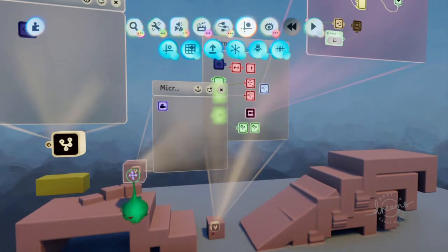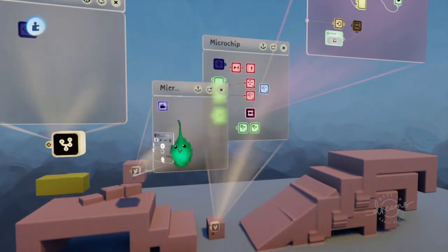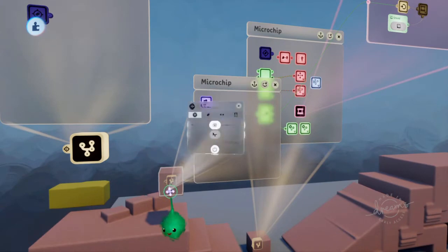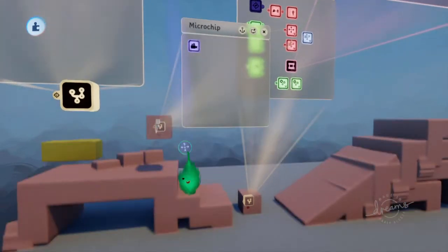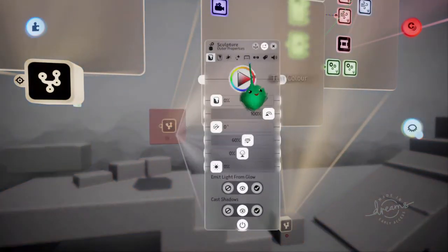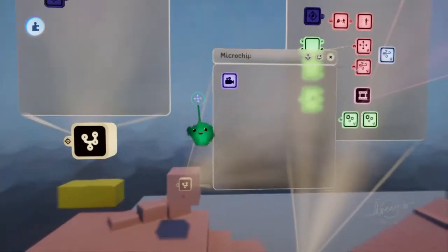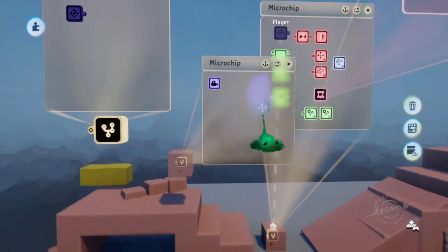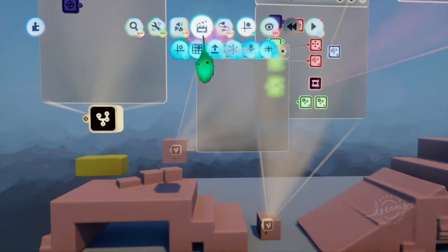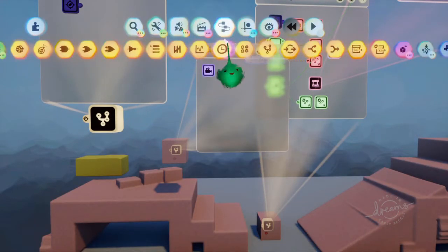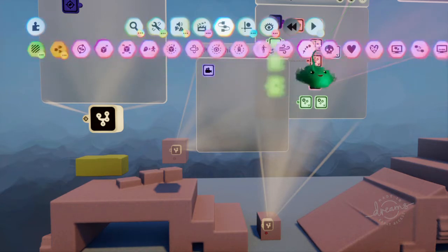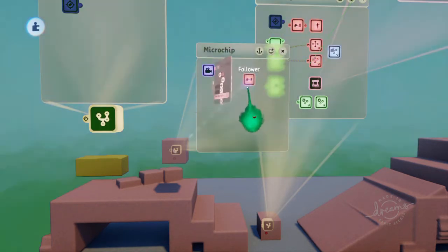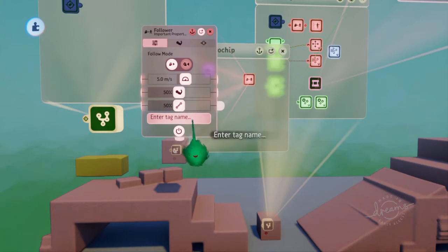We want this to be invisible, and the sculpt to be not collidable. And we want it to follow, we've already got a player tag over there, which is in the center of our player object, so you can just follow that. So we place a follower, and we follow the player.